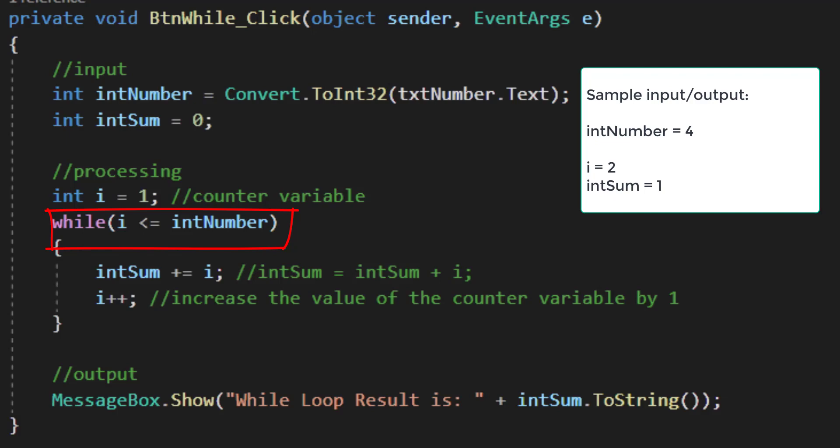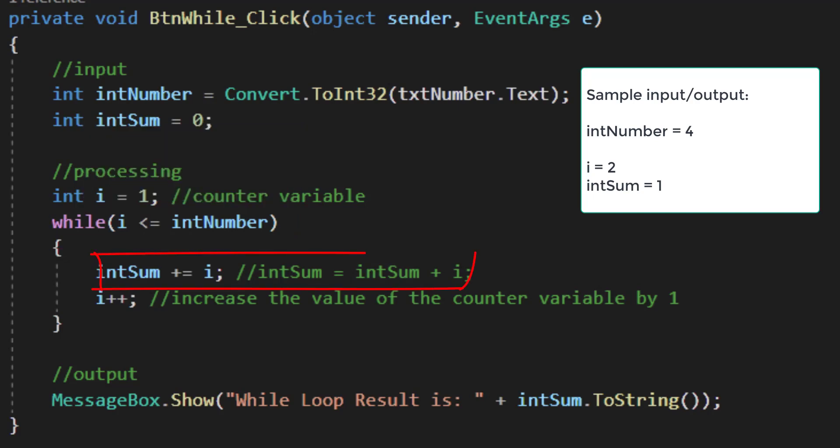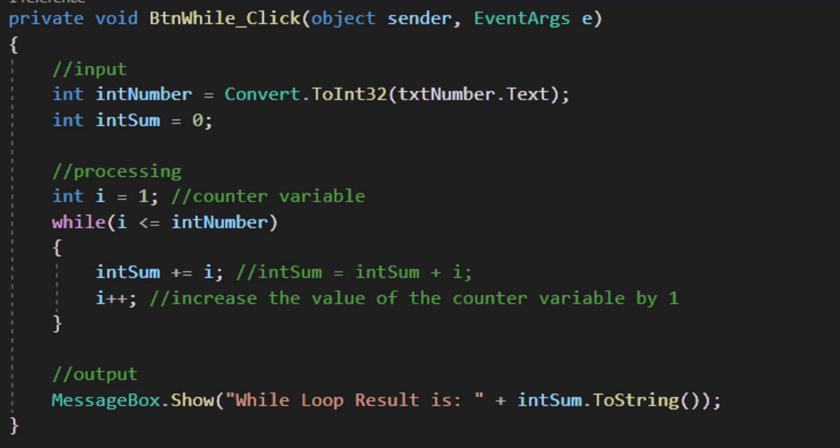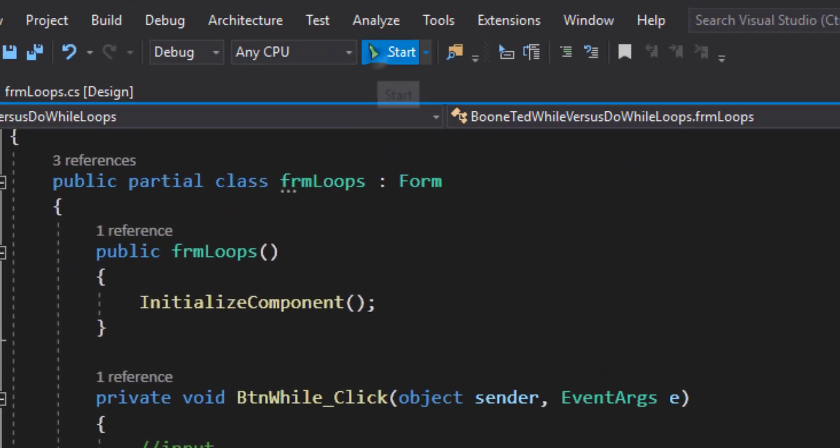Let's say the user had typed a 4 on the form. A 2 is less than a 4, so the loop would repeat. My intSum would be my previous value of 1 plus a 2, and my i would increment from a 1 to a 2, and I would keep repeating the process. After my loop is finished, which means that my i has exceeded the value of intNumber, I'll move to output and my message box will show the results.